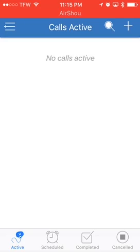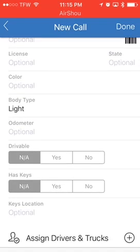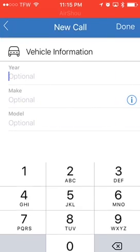Right now it shows there are no calls active, but we know we got one from say Triple-A. The first thing we do is check the text message we got about it, so we know some of the information. We're going to press the plus sign in the upper right-hand corner to start a new call. Of course, we have your make, model, license, color, and all this information that we normally get for a call — you can put it in there if you wish.